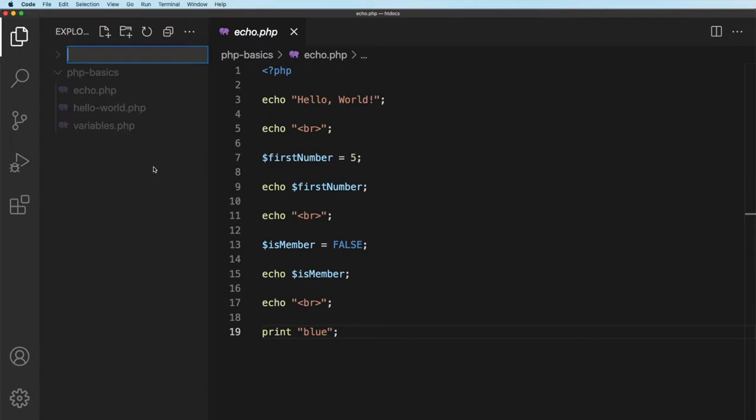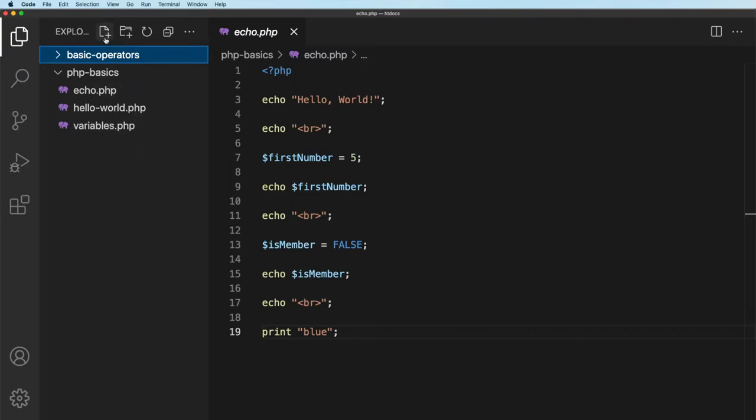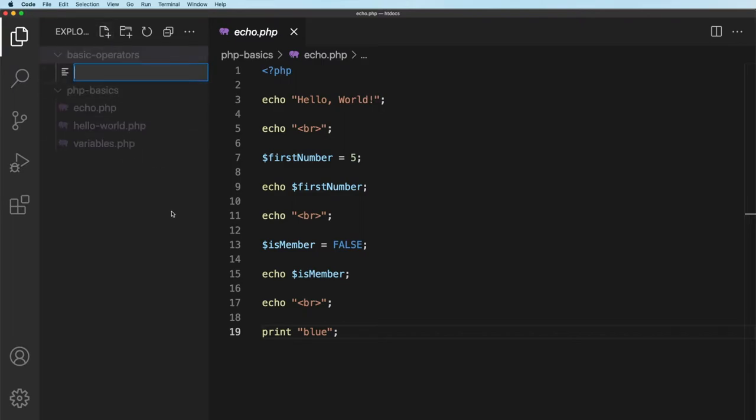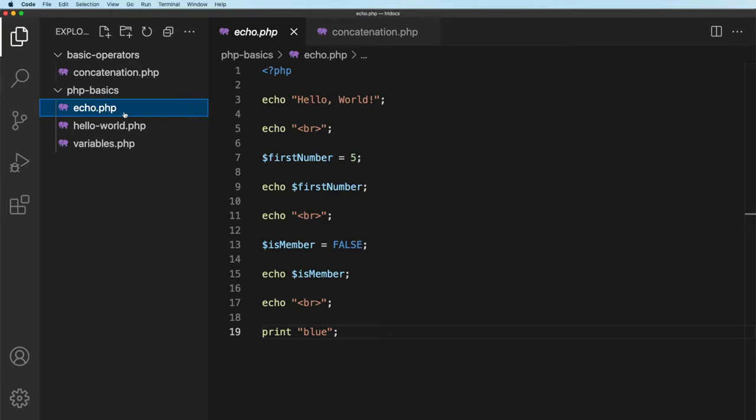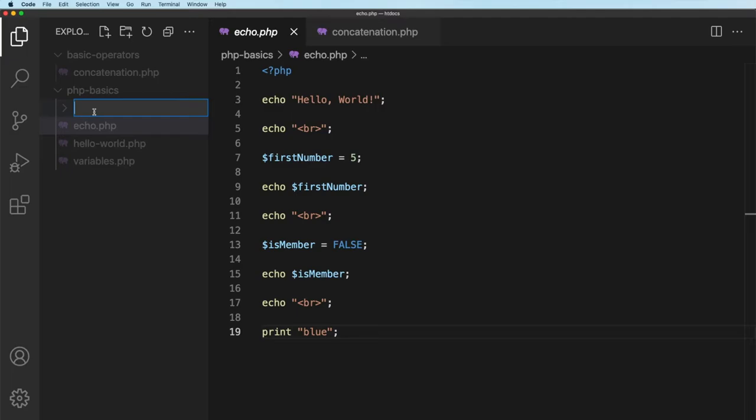I'm going to call this one basic operators because eventually we're going to be dealing with basic operators. Now recall there's no .php on the end of this, it's just a folder name. Inside that folder I am going to create a new file and I'm going to call this one concatenation.php. Now just pointing out something here. If you had say this echo file selected and you create a new folder, it could have appeared in here.